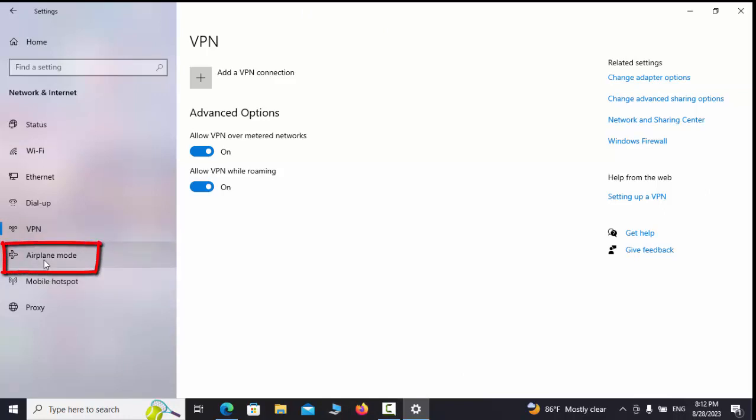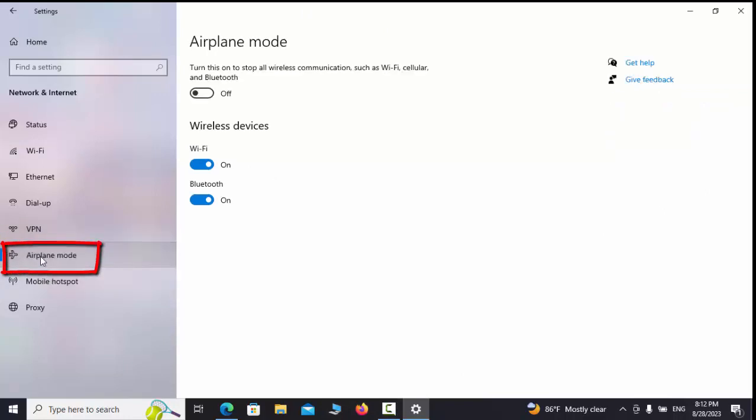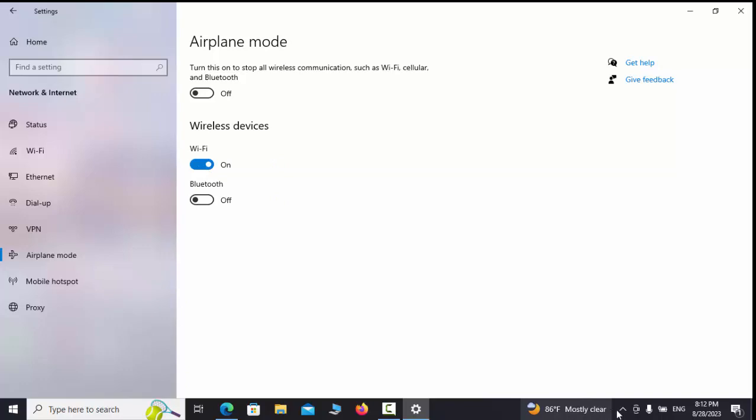Airplane mode tab. Here we use wireless radio networks such as Wi-Fi and Bluetooth. If we turn off the button, we actually cut off the wireless communication.